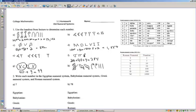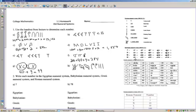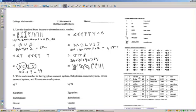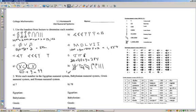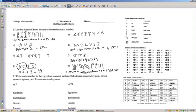Part H is the Egyptian numeral system. Pulling down the table: the Astonished Man equals 1,000,000. Two tadpoles, each worth 100,000, gives 200,000. Two scrolls, each worth 100, gives 200. And three vertical staffs give 3. Adding these together gives a final answer of 1,200,203.